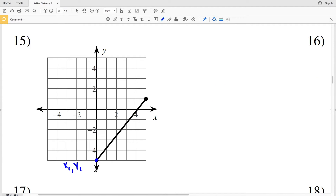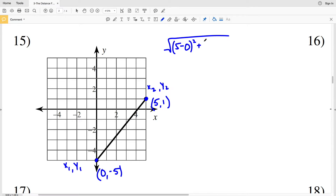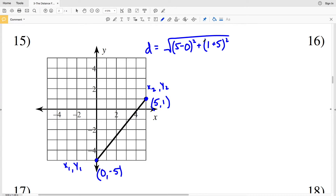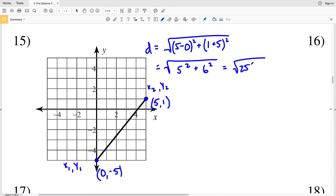For number 15: x1 y1 will be (0, -5) and x2 y2 will be (5, 1). Plugging into the formula: distance equals the square root of 5 minus 0 squared plus 1 minus negative 5 squared, which is the square root of 5 squared plus 6 squared, equal to the square root of 25 plus 36. Since 25 plus 36 is 61, for number 15 our answer is the square root of 61.